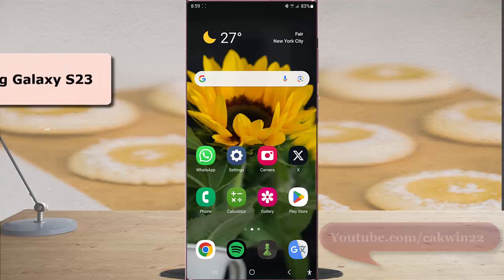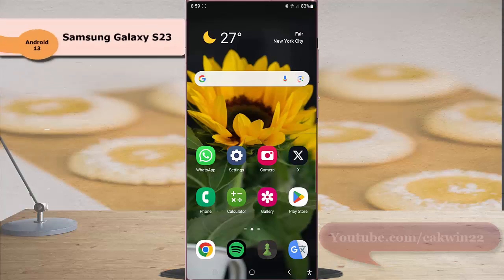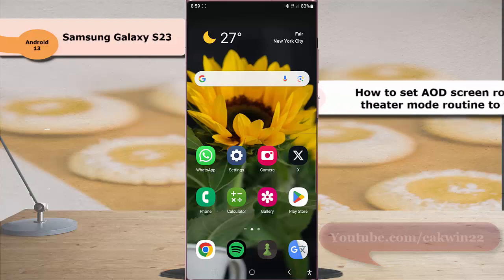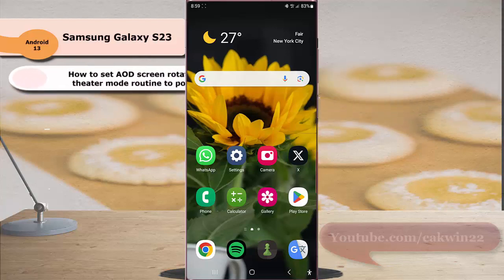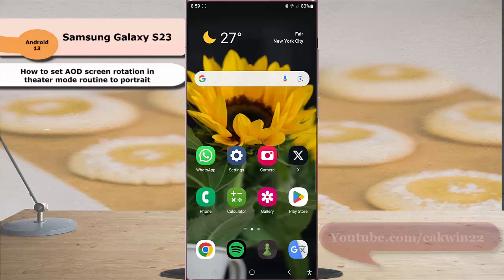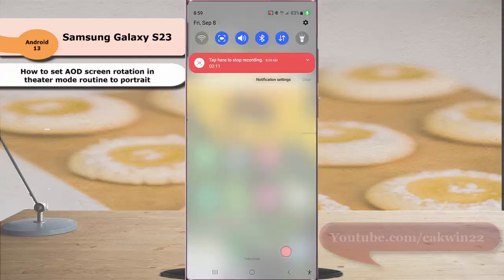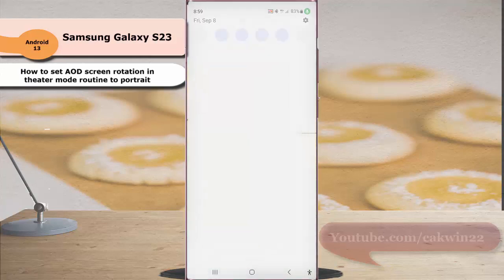To set AOD screen rotation in theater mode routine to portrait in Samsung Galaxy S23 Ultra, swipe down the top of the screen and then tap the setting icon.